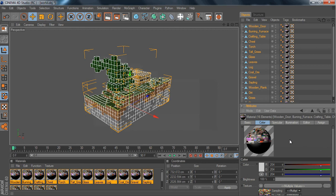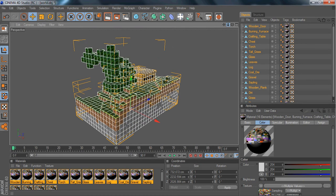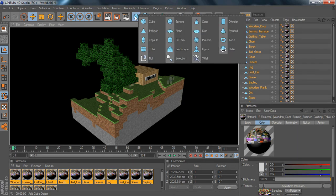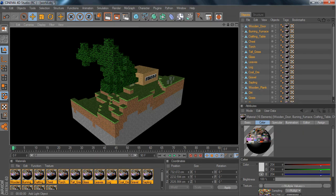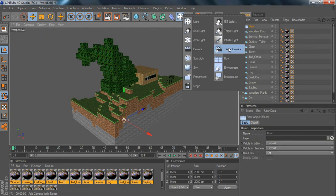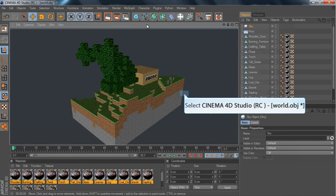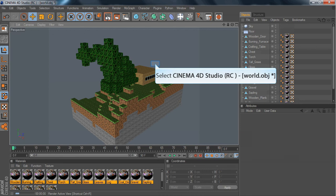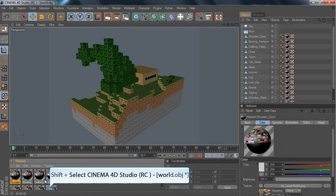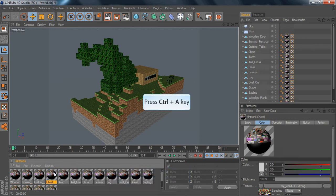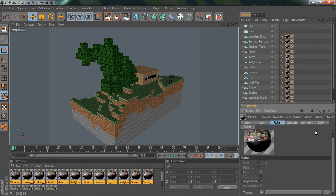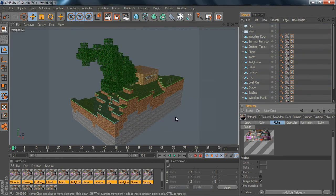I haven't used Cinema 4D in ages so I apologize for my poor skills. If I render that out, that is what you get — this is basically how you transform a Minecraft world into Cinema 4D. You'll notice some things still appear black, so you need to fix that. Click on the material, go to Basic, tick Alpha — which makes it transparent — click the RGBA again and click Yes. As you can see, it's now transparent.